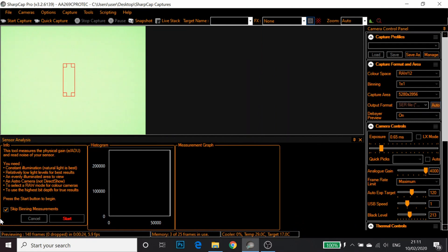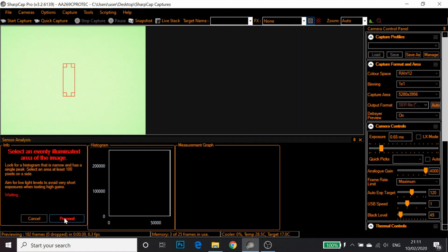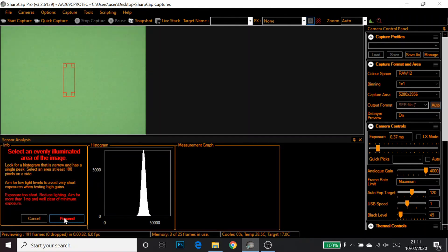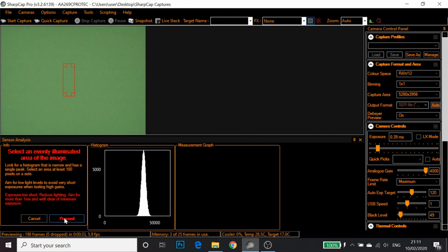I'm going to skip the binning measurements because I'm not fussed about those at the moment. And I'm going to click Start.